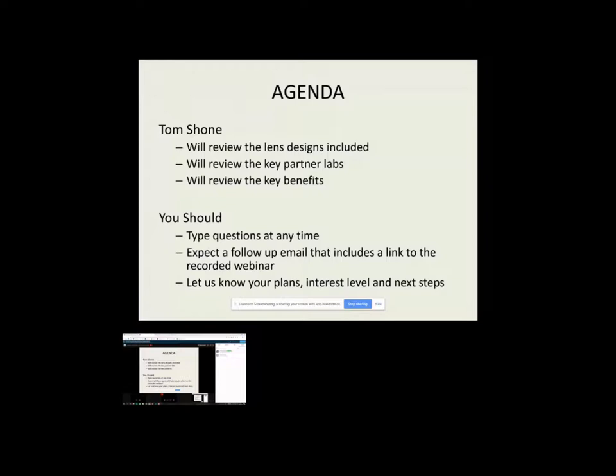We'll include a follow-up email that includes a link to the recorded webinar. So if you don't catch it all or you want to review it, you'll have that link. And let me know, you'll have my email a little later on, but let me know how we can best follow up, what your interest levels are, and what would be the appropriate next steps.